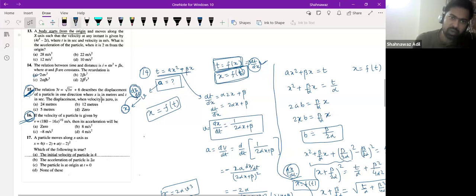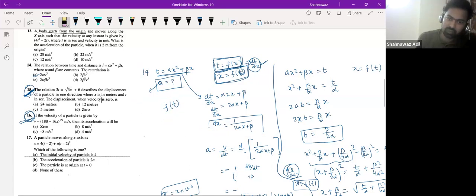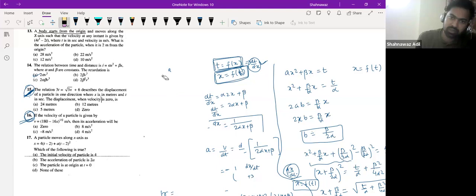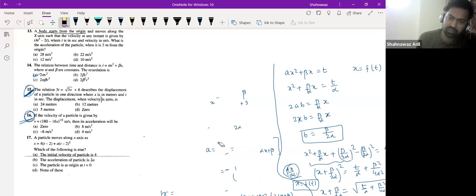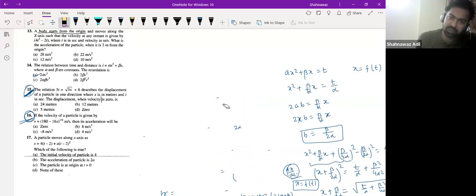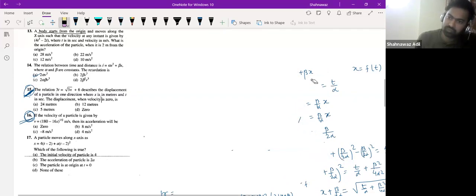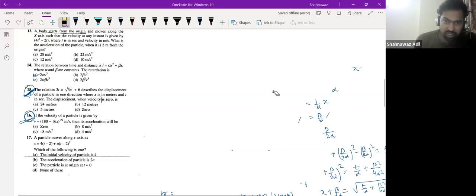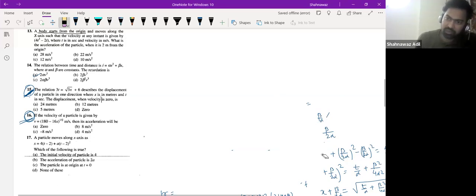Let's try question 15. Who tried this fifteenth question? Sheik Yad has tried this question and got option A for question 15. Good. Anybody else who tried this question?